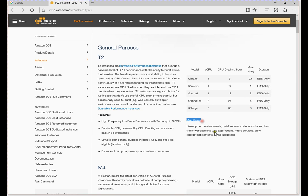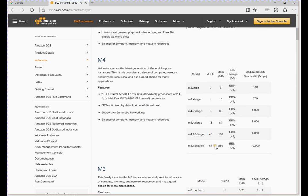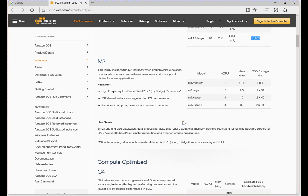You can see the 'use cases' column — it tells you which type of workload each instance is suitable for. The T2 is suitable for development environments, build servers, or code repositories where there is not much activity. The next type is M4; the largest in the M4 category has 64 vCPUs and 256 GB of RAM with EBS bandwidth in Mbps. The M3 supports a maximum of 8 vCPUs and 30 GB of memory with SSD storage.